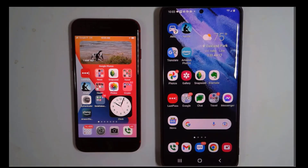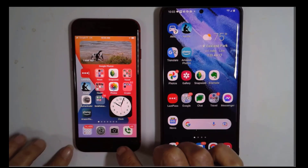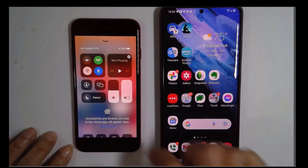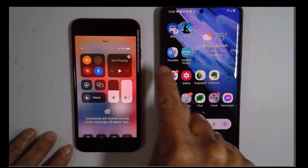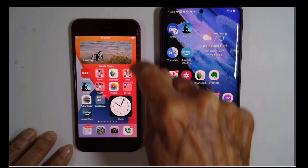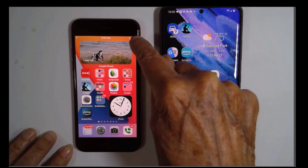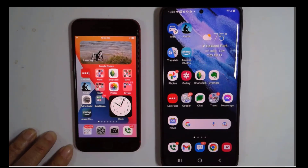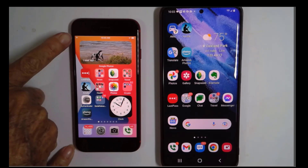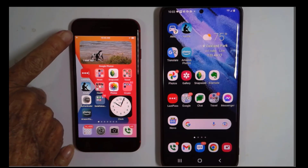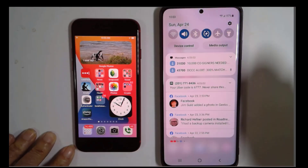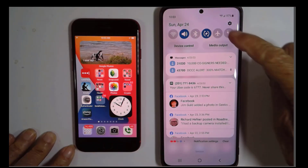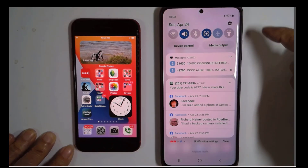So I'm going to turn on airplane mode. On this iPhone, I swipe up from the bottom to get to the control center, and there is airplane mode. If you have a newer iPhone, you will need to swipe down from the top right to get that. So now, instead of any bars at all, it has a little airplane. On Samsung, I swipe down from the top, and there is airplane mode.